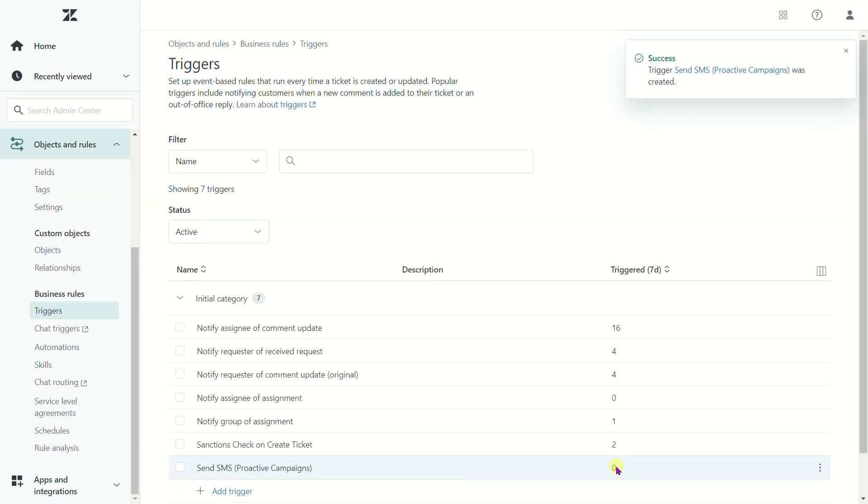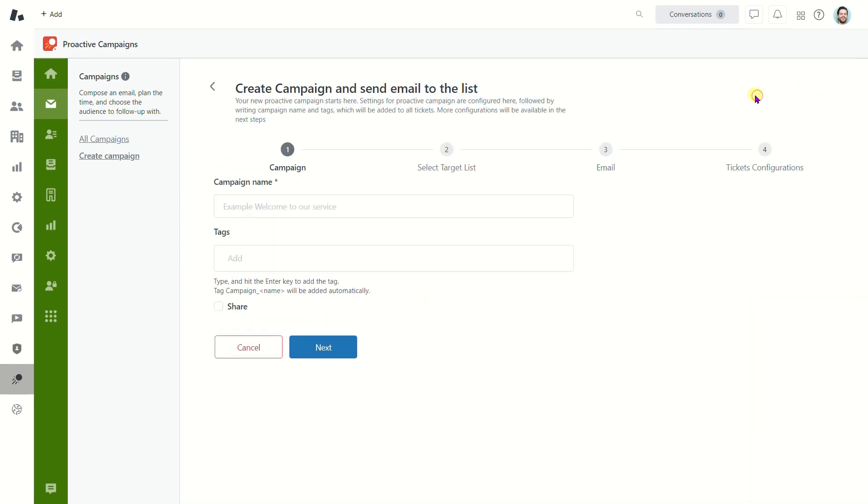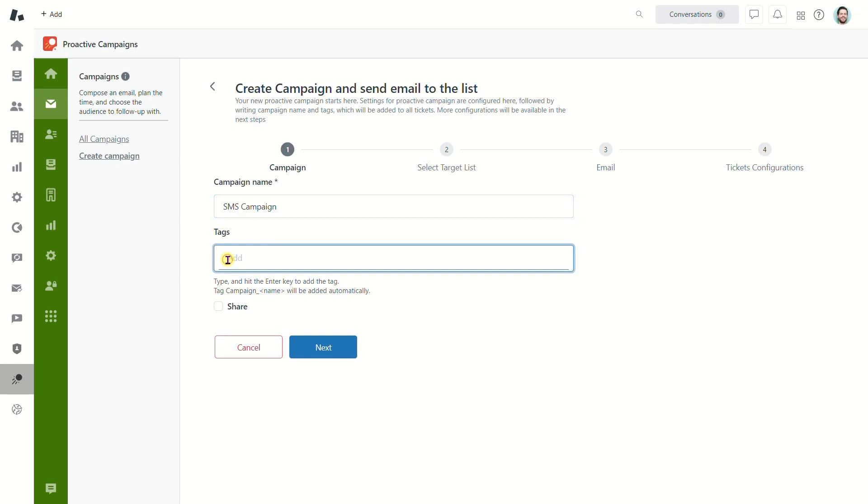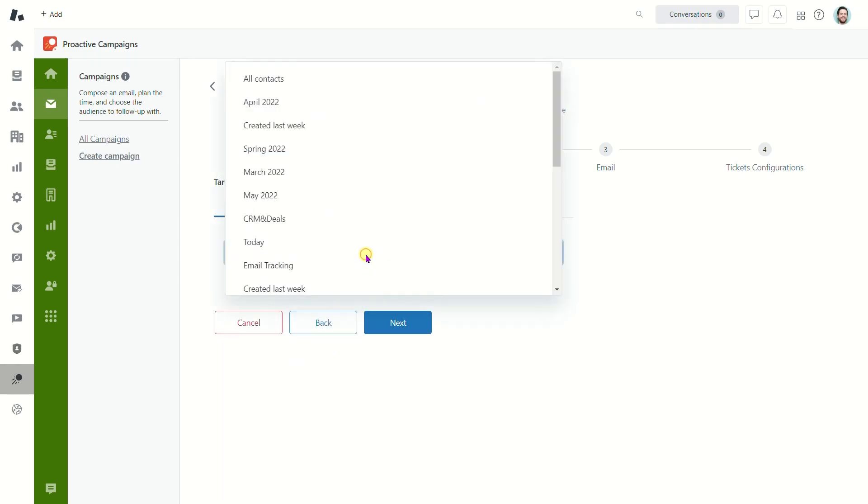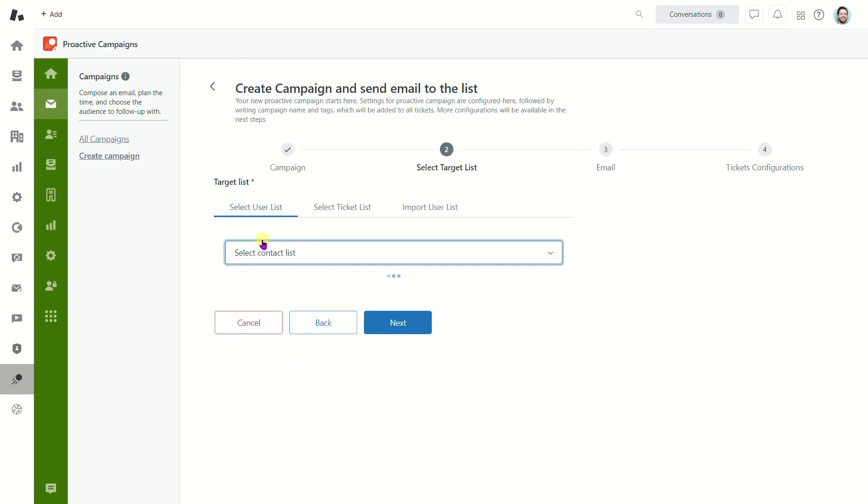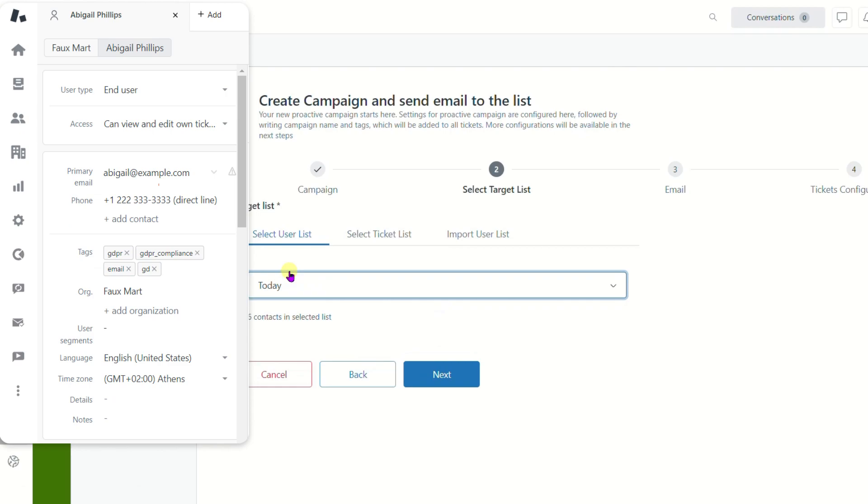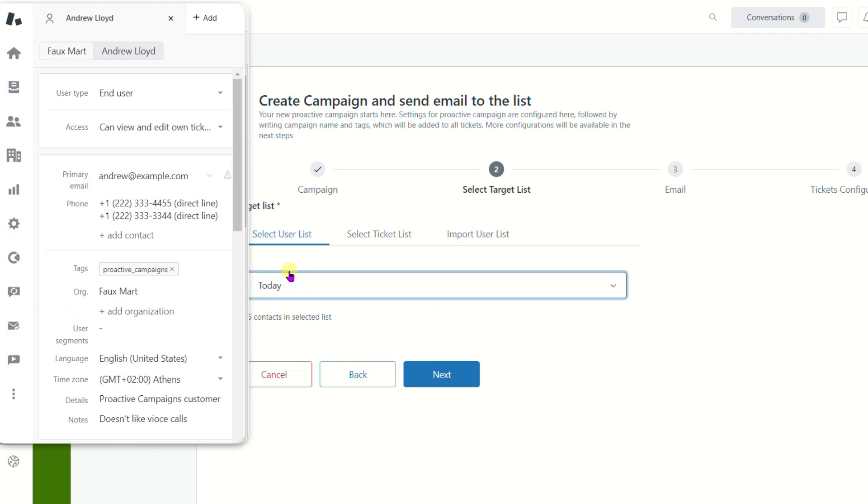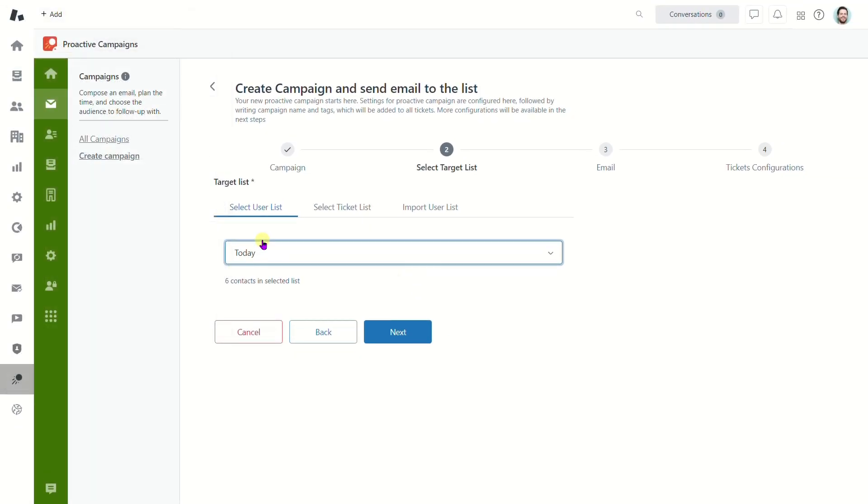Now we're going to show how to create a new SMS campaign briefly. Go to the Proactive Campaigns app and create a new campaign with the target list as usual. However, make sure you've added phone numbers to the needed contacts. Otherwise, the messages will be sent only to email addresses. Pay attention that if a contact has two phone numbers, the app will prioritize the first one and send an SMS to this number.